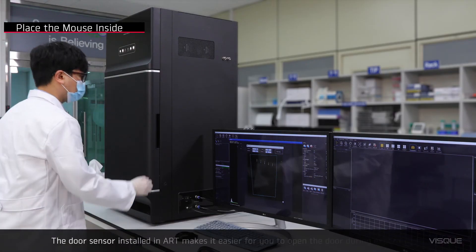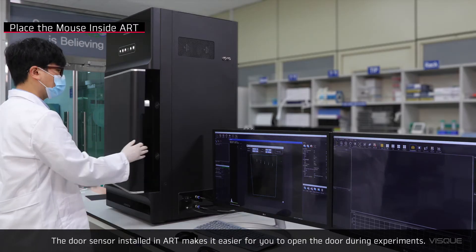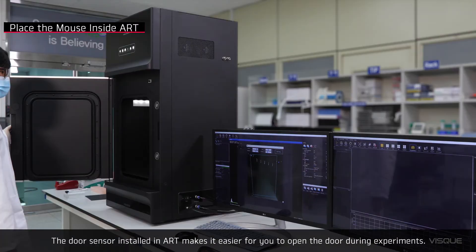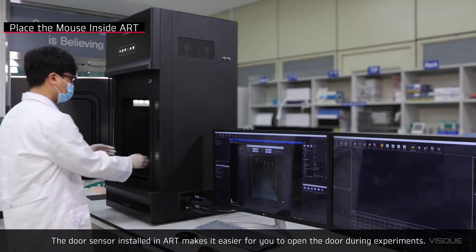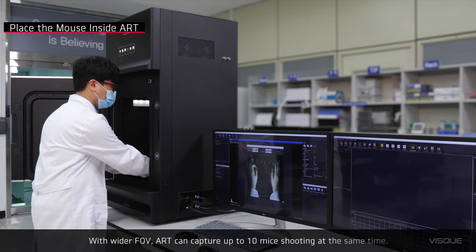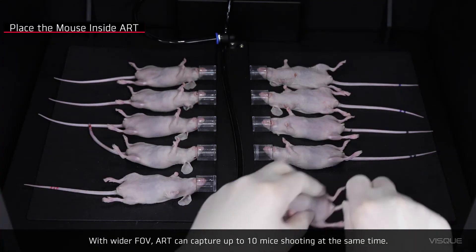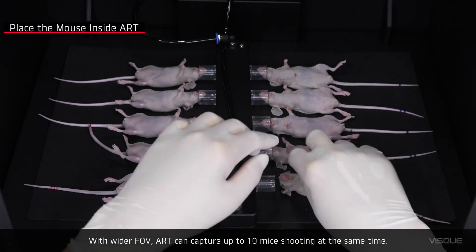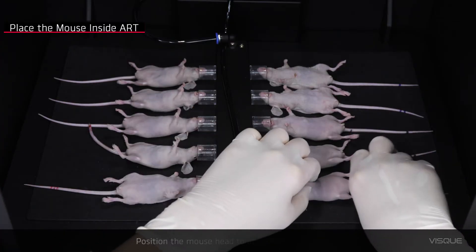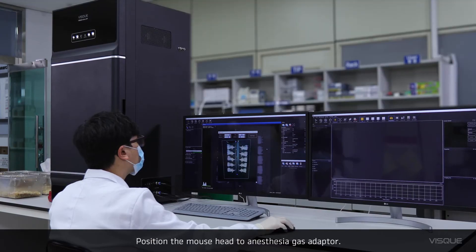The door sensor installed on the Art makes it easier for you to open a door during experiments. With wider field of view, Art can capture up to 10 mice at the same time. Position the mouse head to the anesthesia gas adapter.